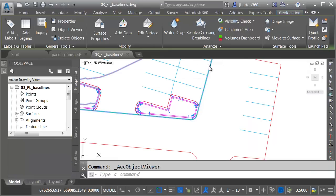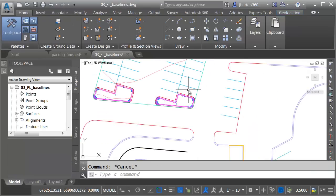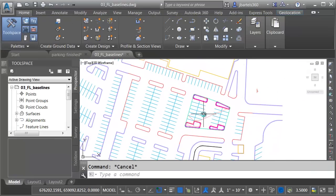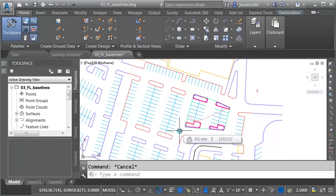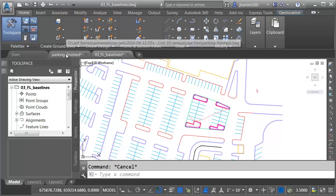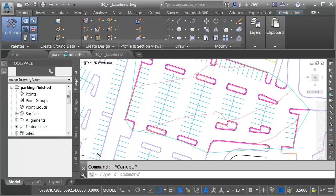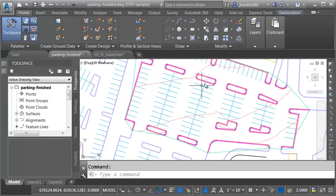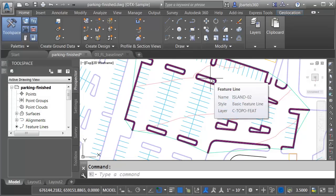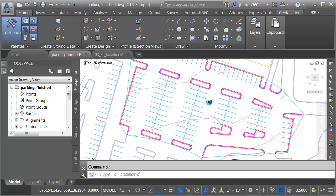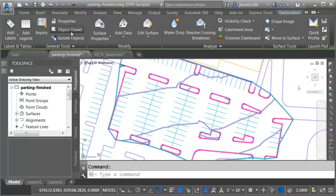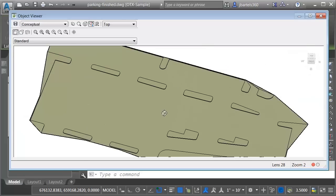Now, I'm not going to have you watch me finish the entire parking lot. I do have a finished example. Let me come over to this Parking Finished drawing. Here you can see that I have one corridor that represents the entire parking lot design. Let's select this surface, and we'll take a look at it in the Object Viewer.